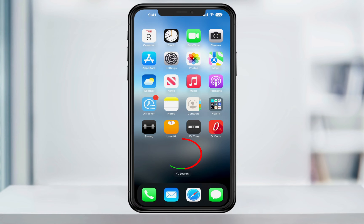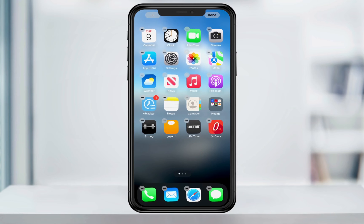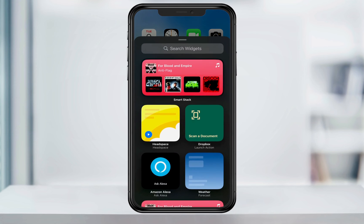On your home screen, press and hold anywhere in the blank space until the edit options appear. Once the app icons are dancing, tap the plus sign on the top left of your screen.